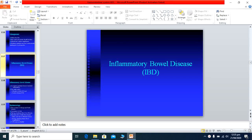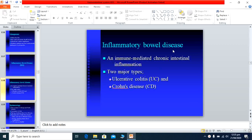Today's topic for discussion is Inflammatory Bowel Disease. This is an immune-mediated inflammation of the intestine, and it is divided into two main types: Ulcerative Colitis and Crohn's Disease.